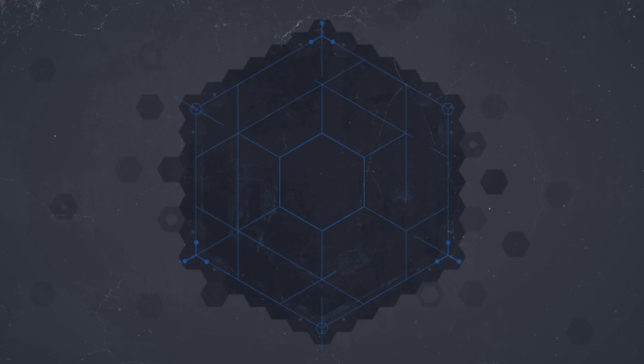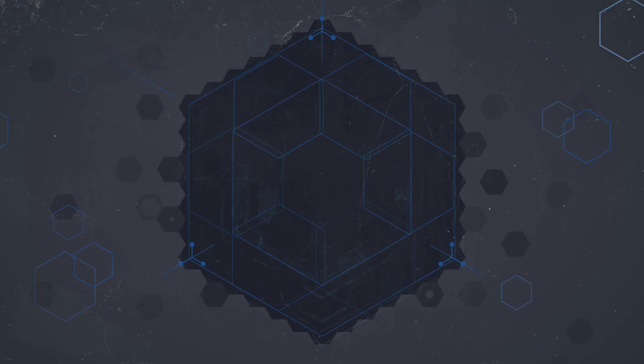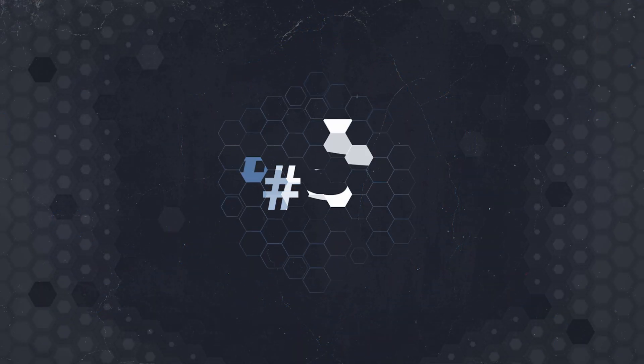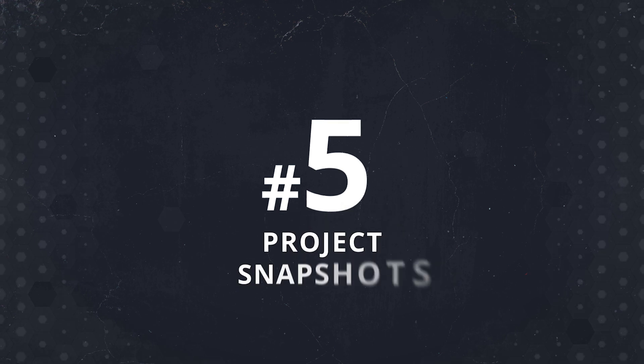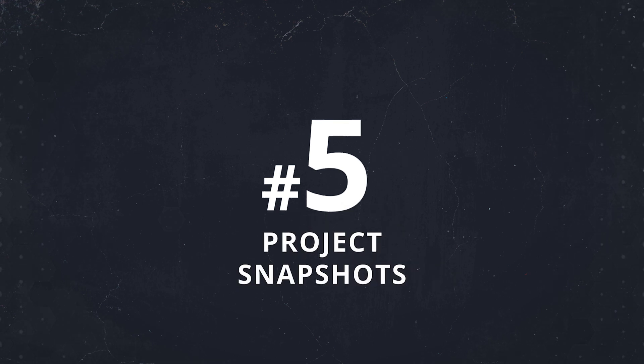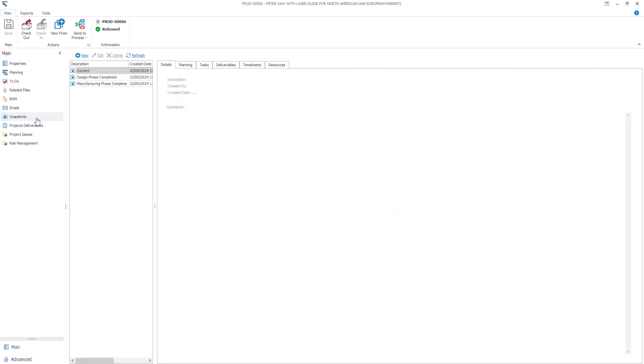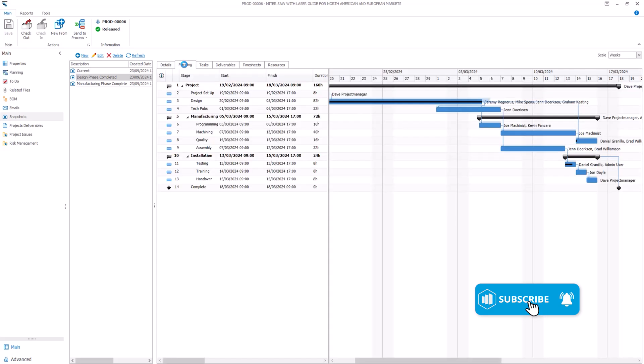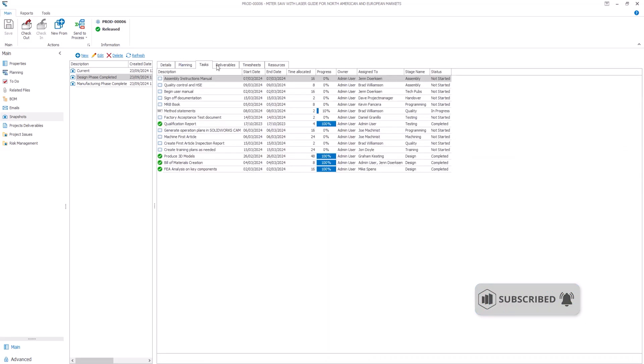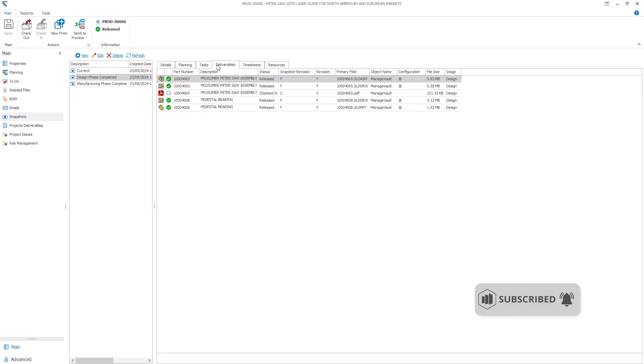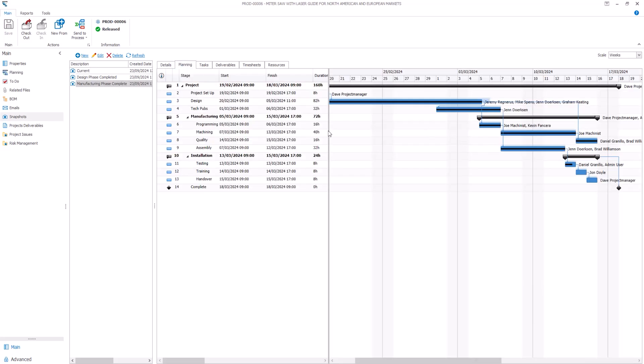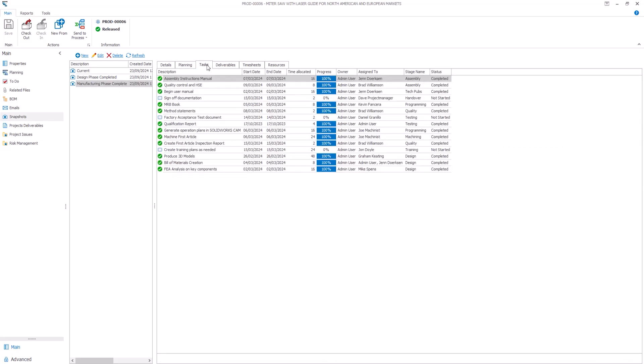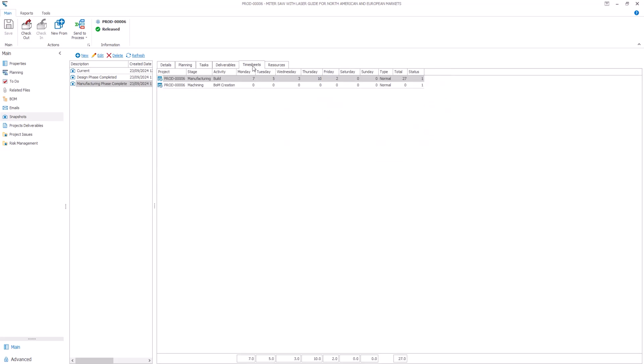We're into the top five now and project snapshots come into the latest release of SOLIDWORKS MANAGE. This new feature lets you capture key project information at any time, including Gantt charts, tasks and timesheets. It's like taking a picture of your project's progress, giving you quick access to historical data without needing to generate a full report.